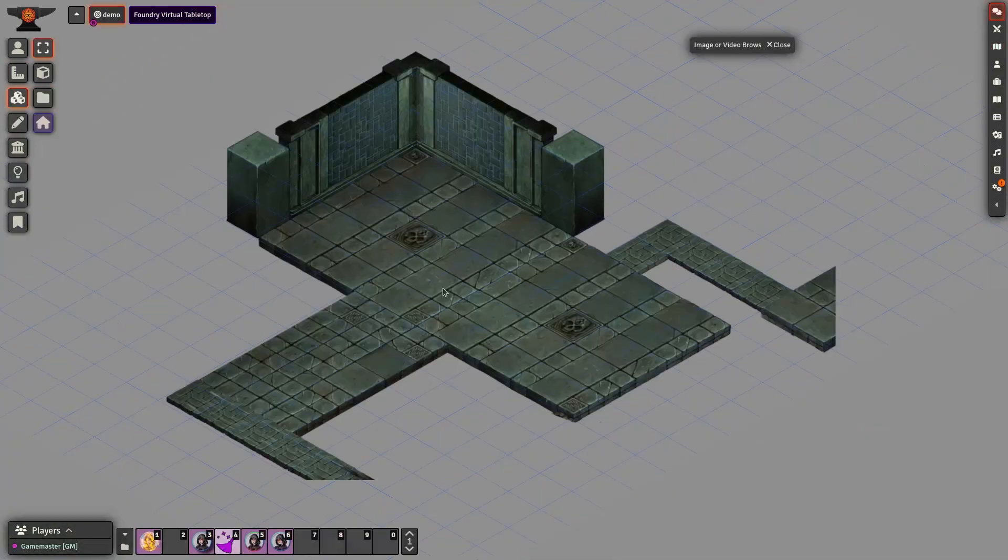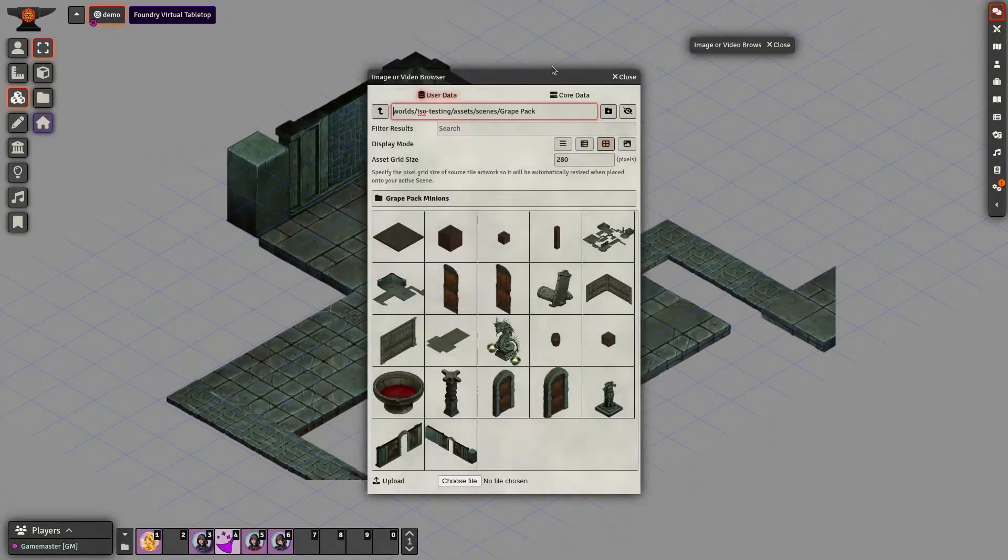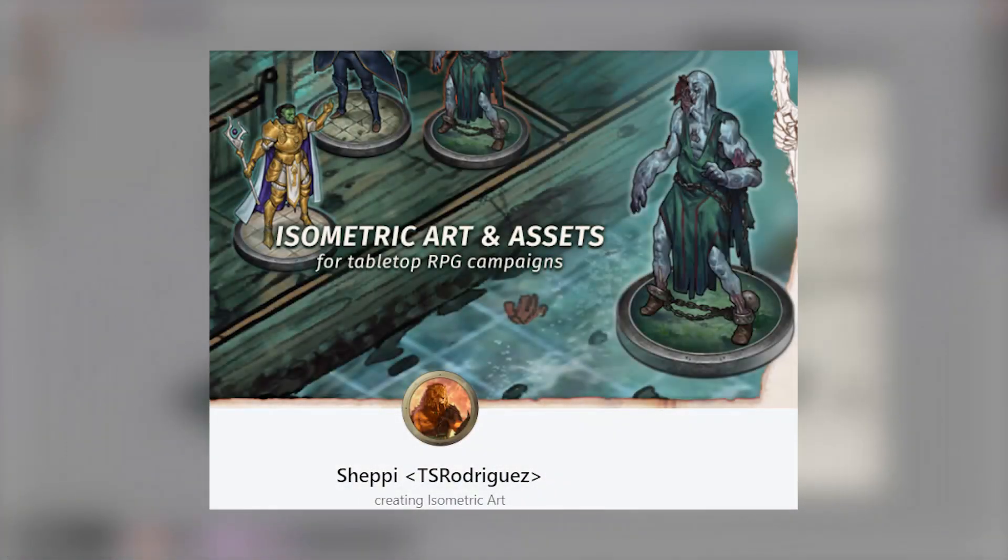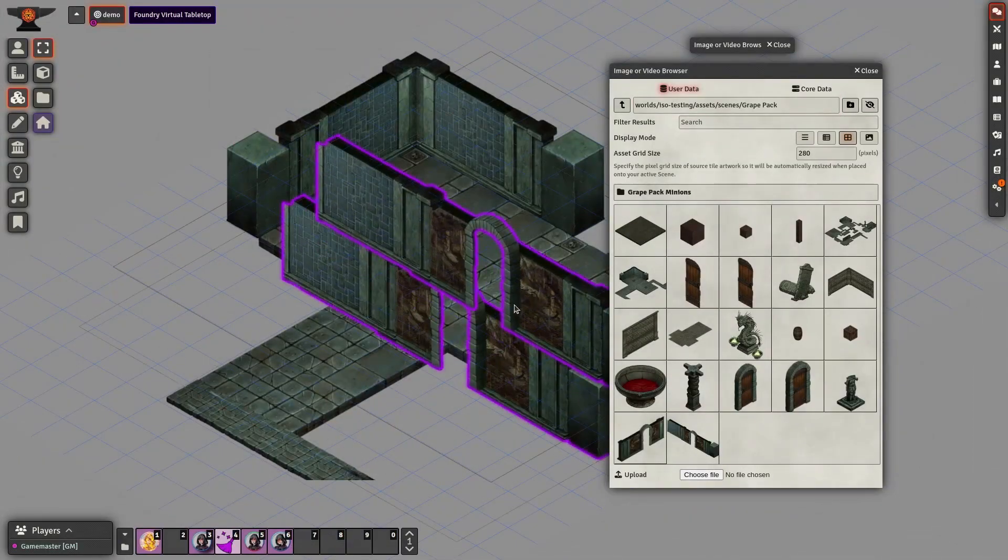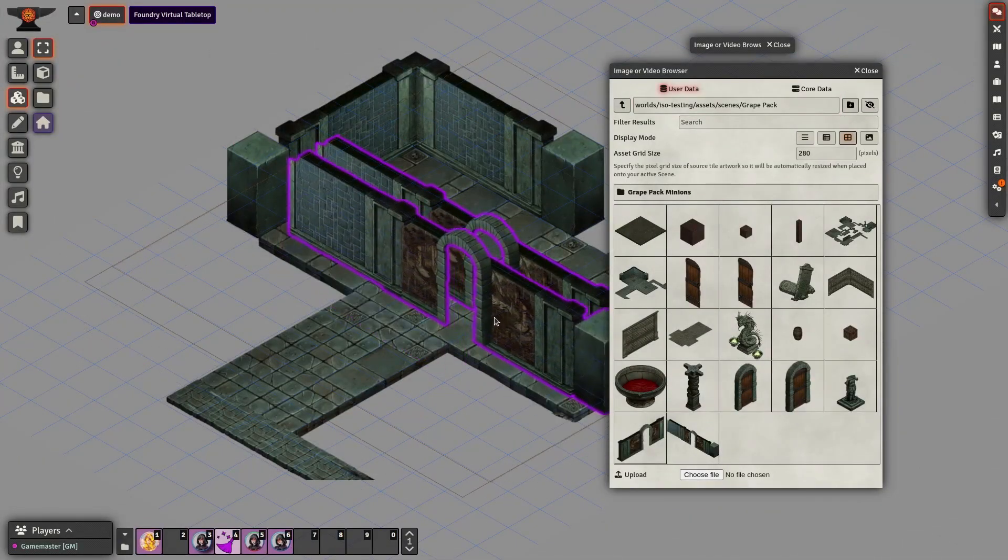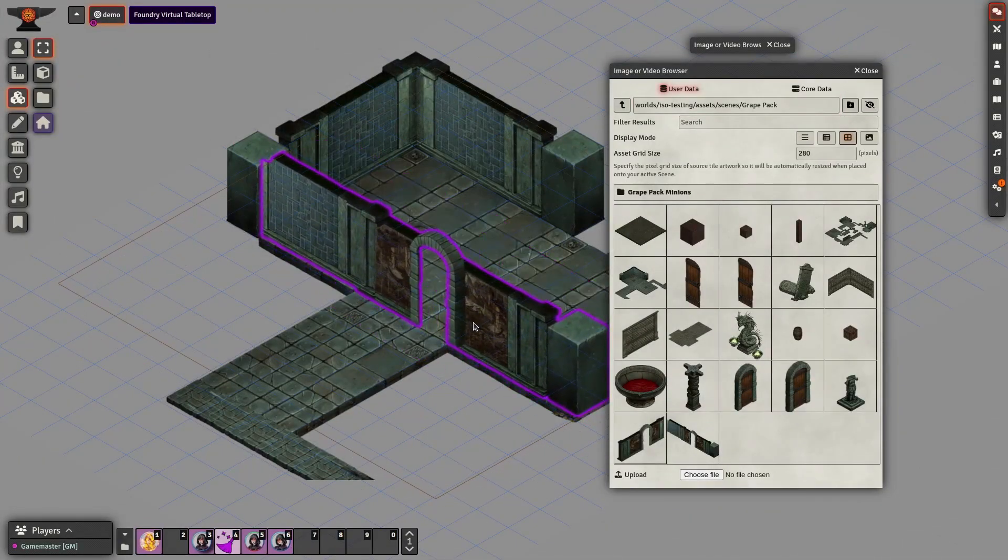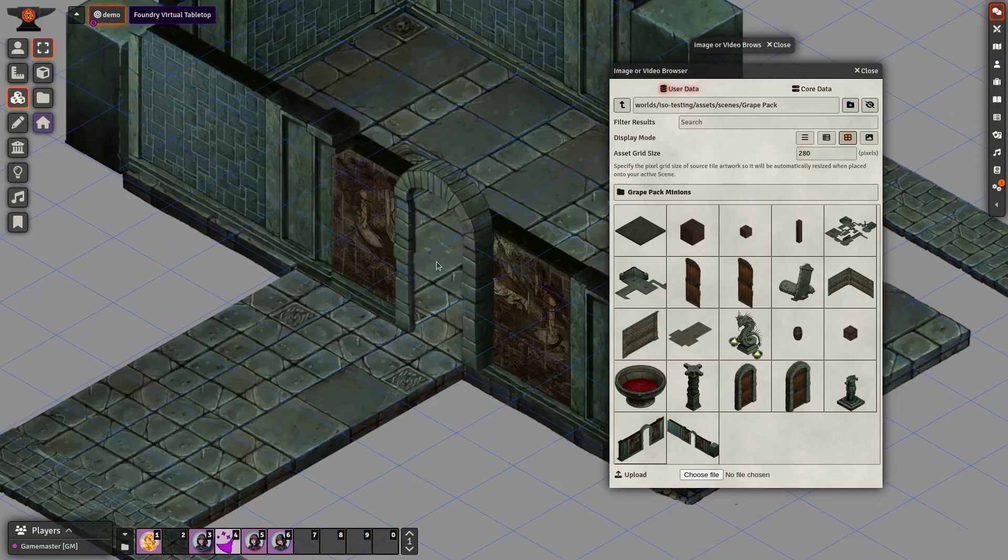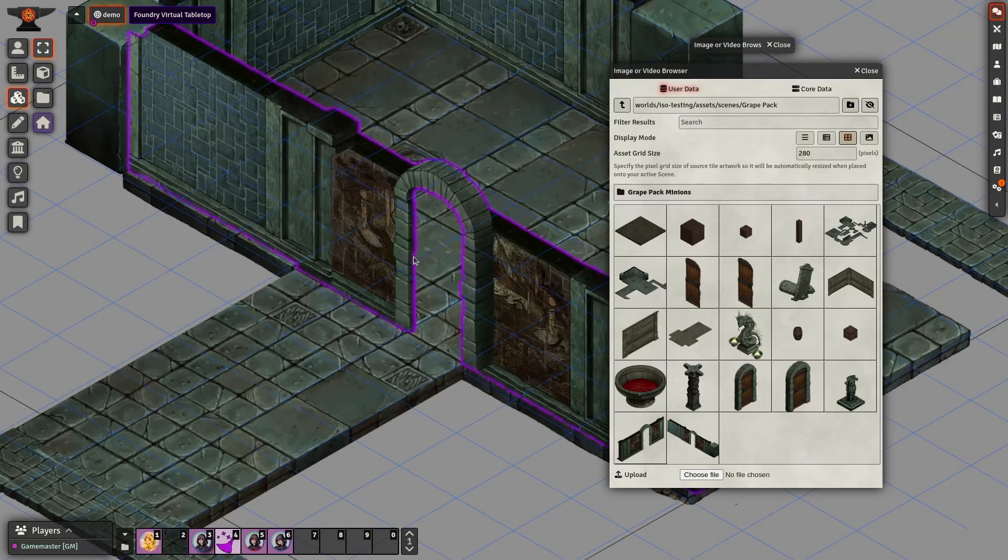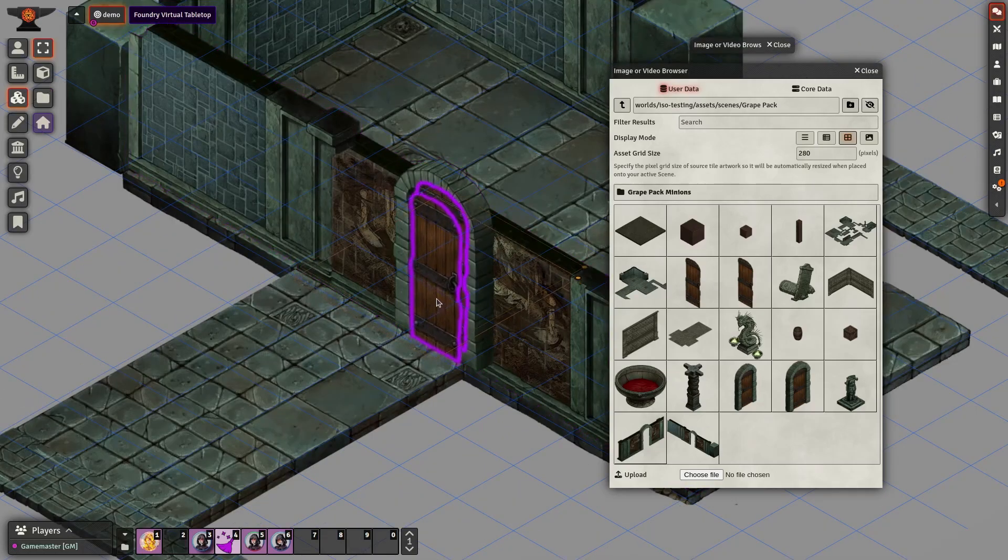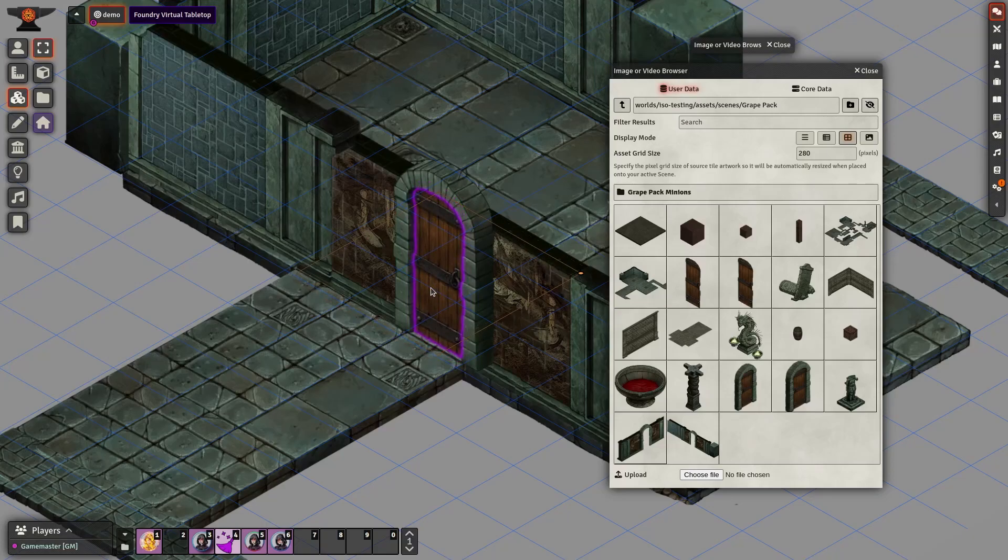Next, let's build our scene with tiles and tokens also by Chepi. We'll drop a wall tile and move it around using shift to avoid grid snapping. Pixel Perfect Selector, a premium feature, allows us to select tiles more precisely, making it easy to stack and select them individually.